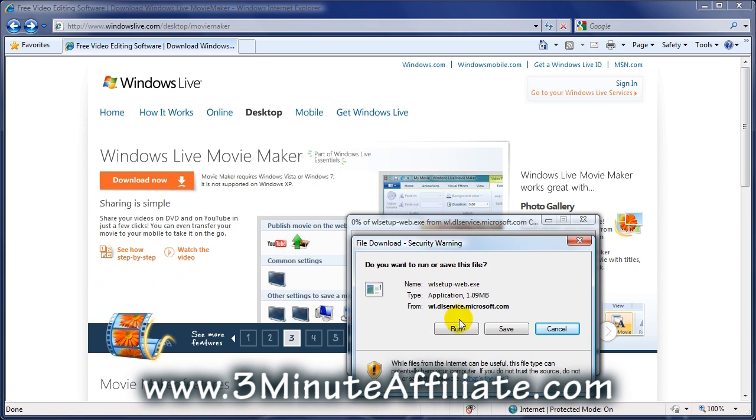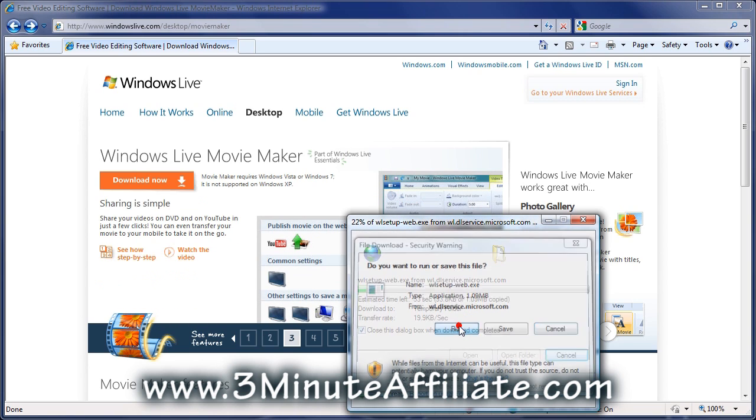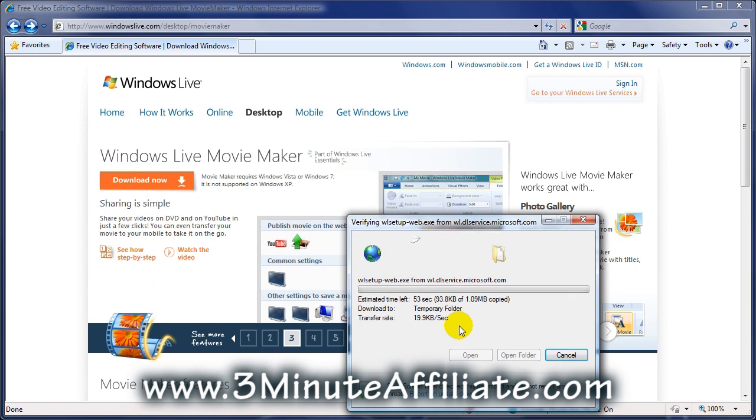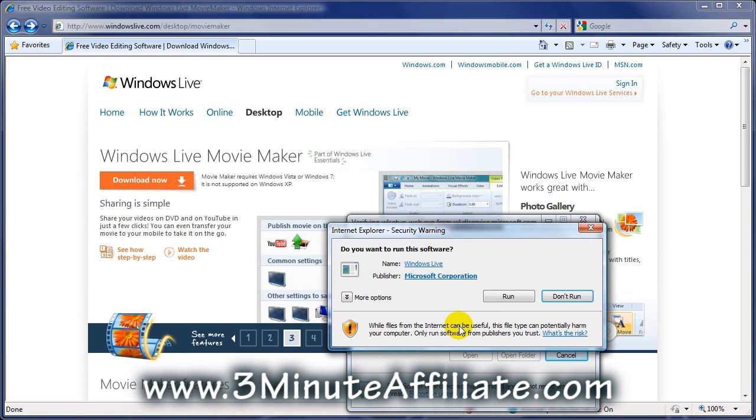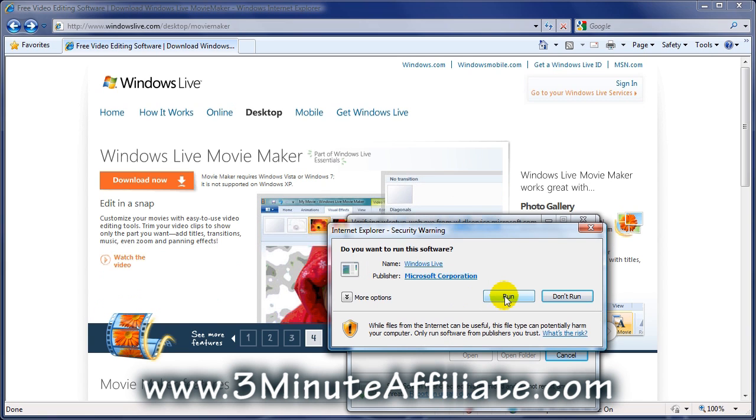Here, you want to click Run. And then Run once again.